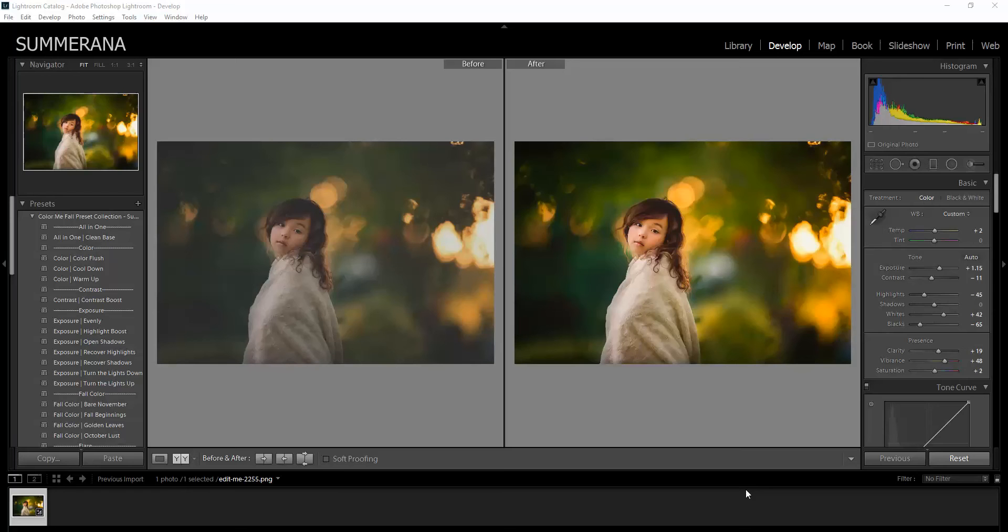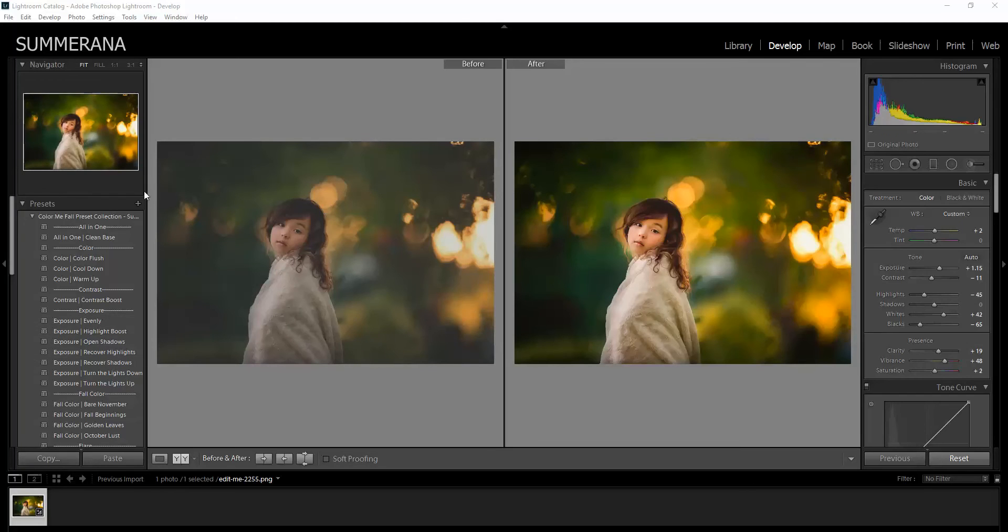Hi, this is Grace Pamela from Summerana.com and this is a tutorial on how to upload your Lightroom presets and also your Lightroom adjustment brushes. And I'm also going to show you how to use them quickly.